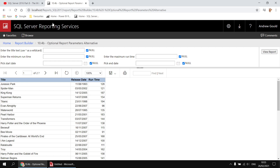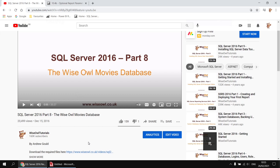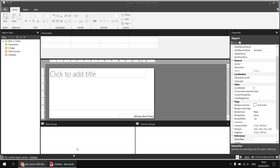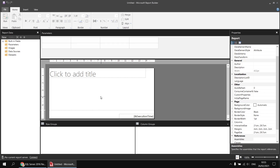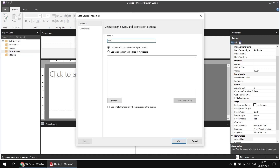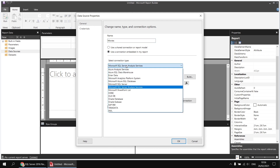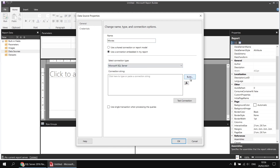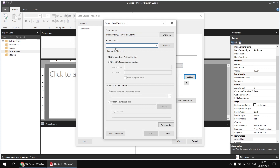If you'd like to follow along you'll need a copy of the Weisel movies database. There's a reminder that you can get that from an earlier video which shows you how to install it, with a link in that video's description to download the script file you'll need. Assuming you've done that already, I've got a brand new blank report waiting in Report Builder and I'm going to begin by adding a data source — I'll right-click Data Sources and choose Add Data Source.